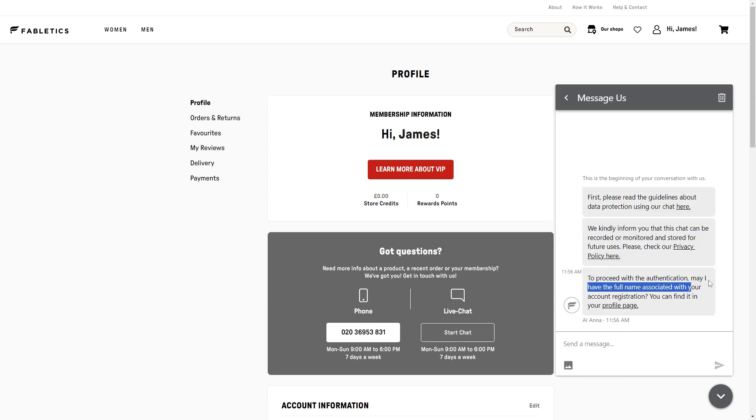From there they will ask for our full name associated with our account registration, and we just want to answer these first few questions that they ask us because they will ask us a bit of information about our account.